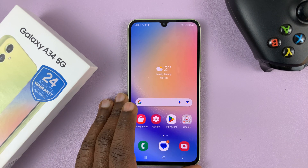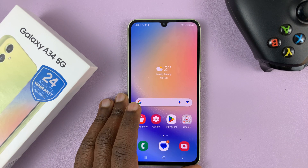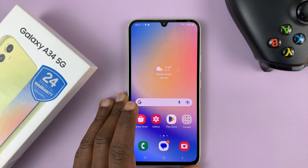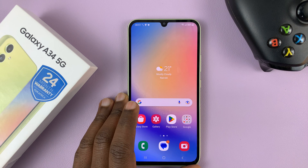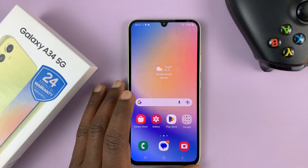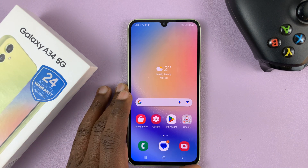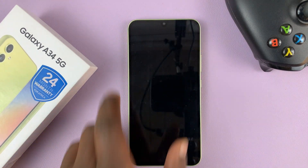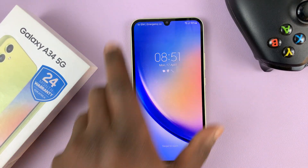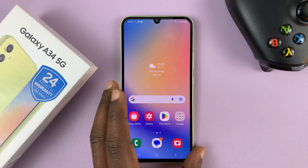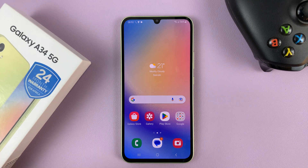I have the Samsung Galaxy A34 5G. In today's tech tip, I'll be showing you how to enable the lock screen pattern. So currently, as you can see, we have no security, not even a lock screen to secure the phone.